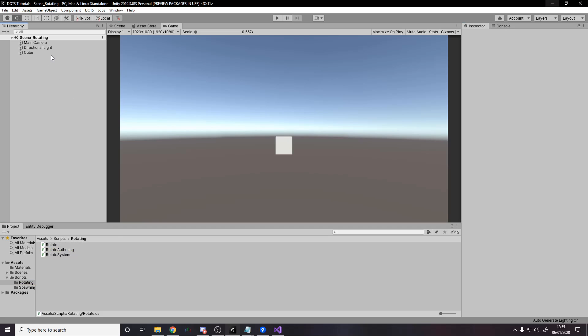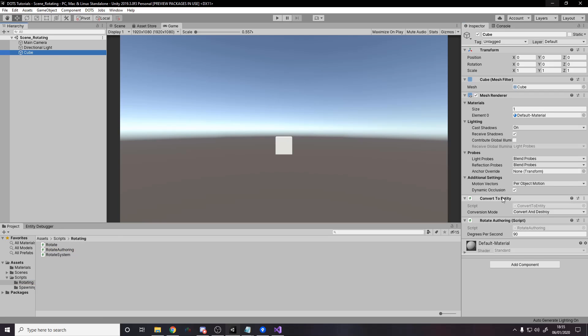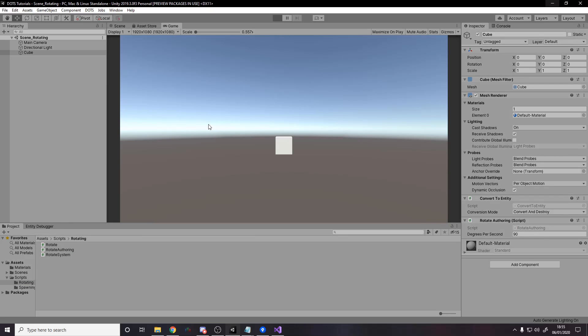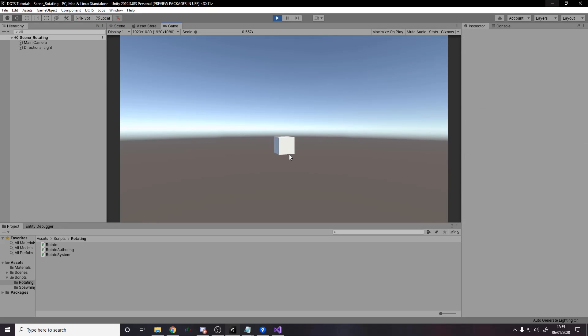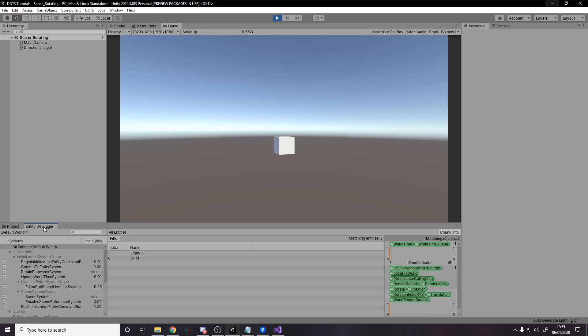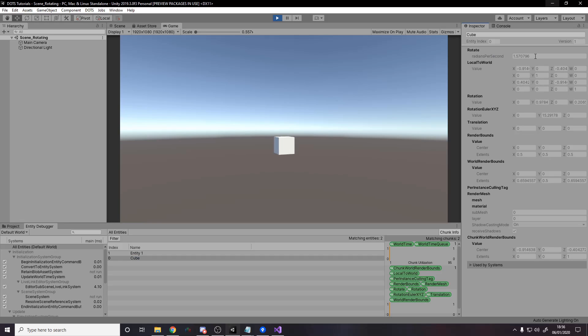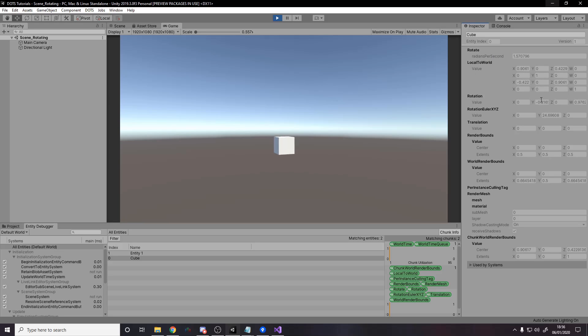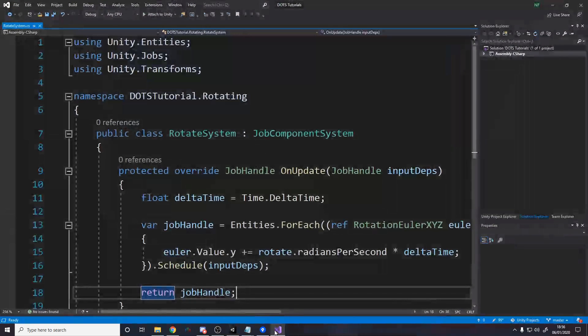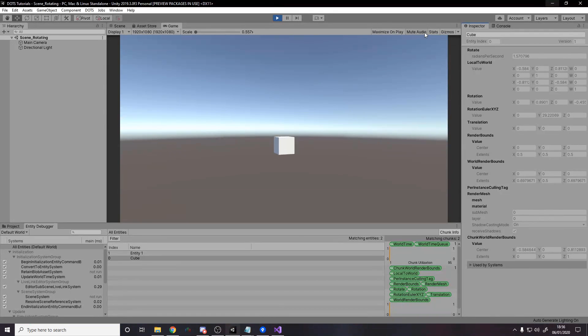Our cube's here. It's got rotate authoring 90 degrees a second. We press play. It gets converted. It starts rotating 90 degrees a second. Over in the entity debugger, the cube, as you notice, has the rotation script. If we look down for the rotate here. It's up at the top, sorry. Our 90 degrees got converted into 1.57 radians. Okay. And then that's used by the system, every frame. So we're doing this now. We're getting, I don't know how much FPS.